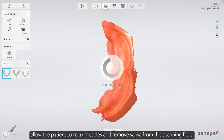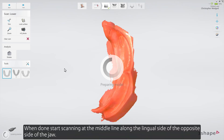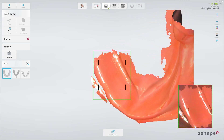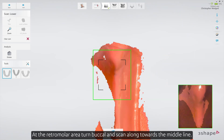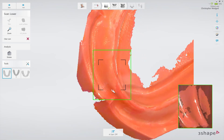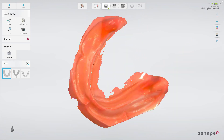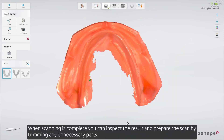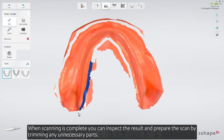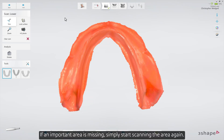Allow the patient to relax muscles and remove saliva from the scanning field. When done, start scanning at the middle line along the lingual side of the opposite side of the jaw. At the retromolar area, turn buccal and scan along towards the middle line. When scanning is complete, you can inspect the result and prepare the scan by trimming any unnecessary parts. If an important area is missing, simply start scanning the area again.